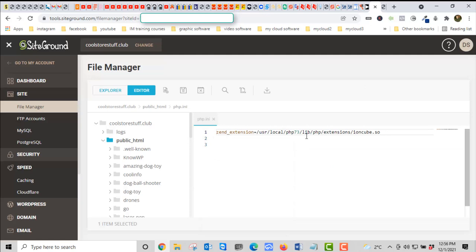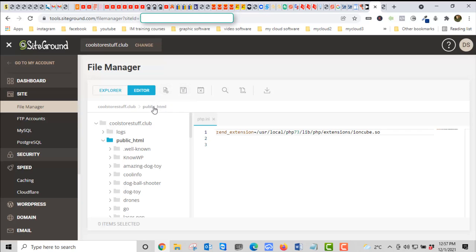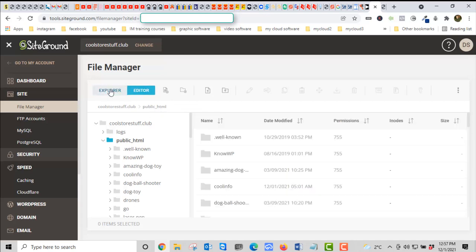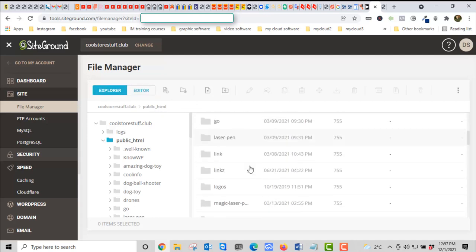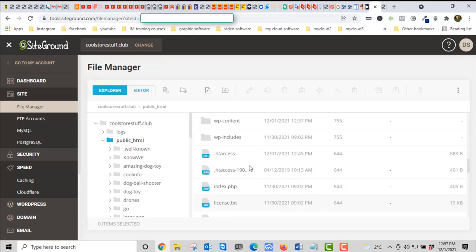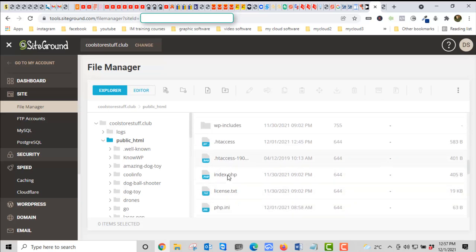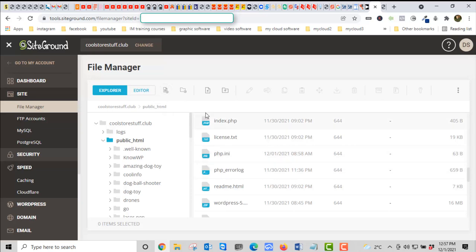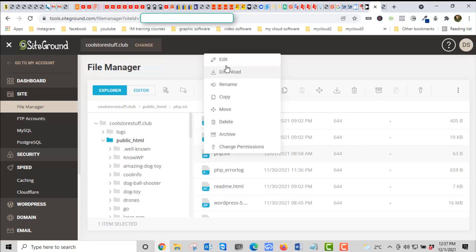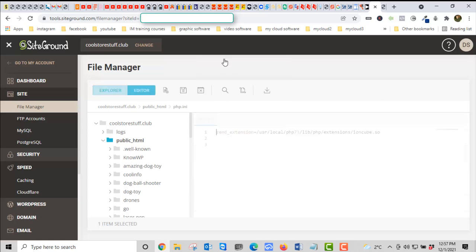It's just one line, that's it. You may not even have PHP.INI in your list, so you can just create the file. You can go back here. If you don't have it, you go to the Explorer. If you don't have this file, you just go up here and click New File and give it the name PHP.INI. It'll be blank. Once you have it in your list like I have, you just edit.